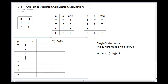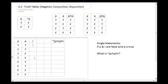R alternates true, false, true, false through all eight rows, the way Q did when there were only two statements. This gives all eight possibilities — from all true down to all false — like spinning through every combination of a combination lock.